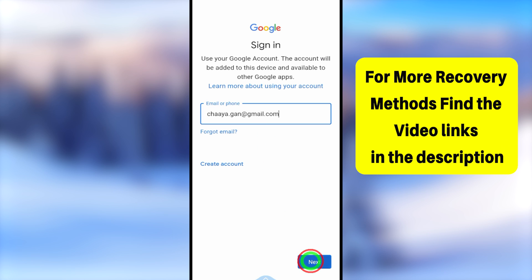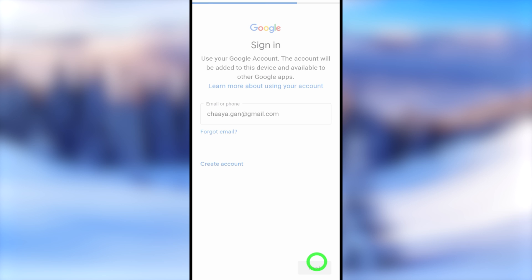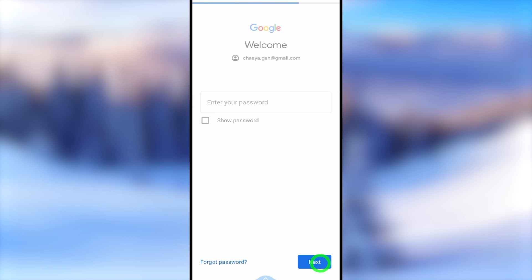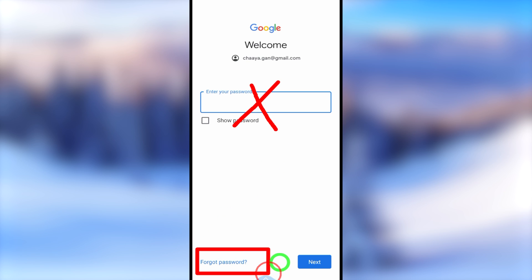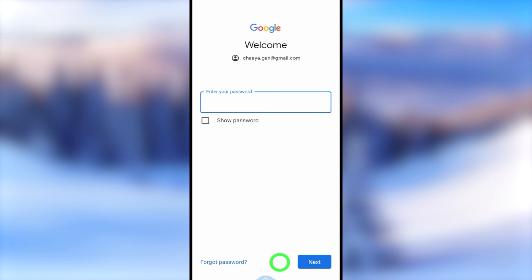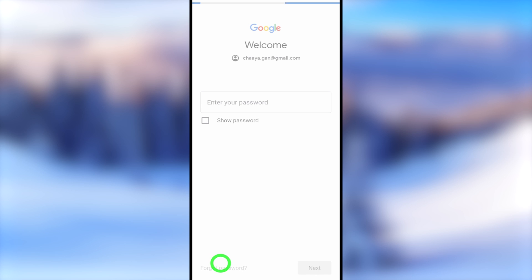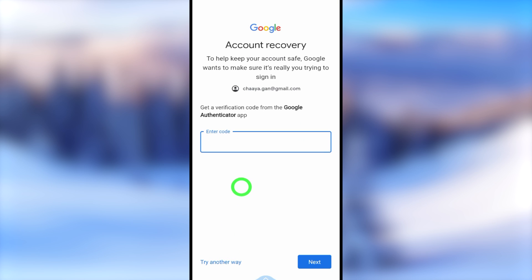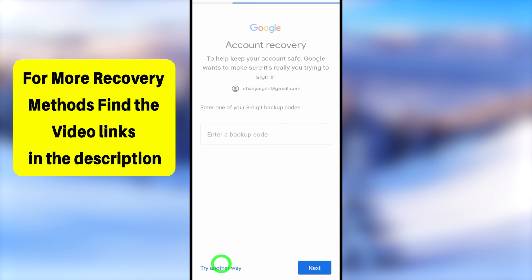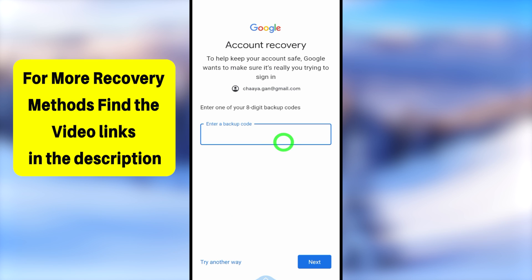After entering your email address, just tap the Next button to go forward. Now it asks you to enter your password. Here you can try any of your last passwords, but if you don't remember, just tap the 'Forgot password' option. Then it will start to show all two-step verification methods one after another. I highly recommend you select at least one of these verification methods.